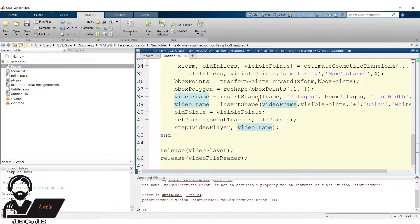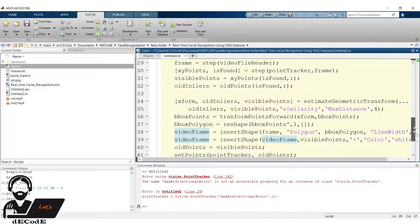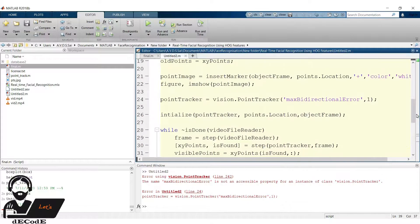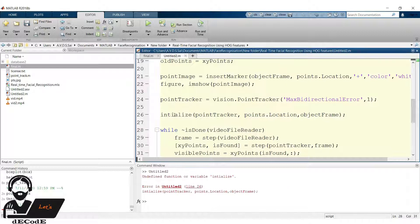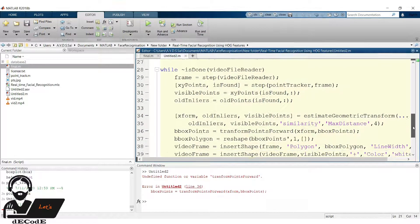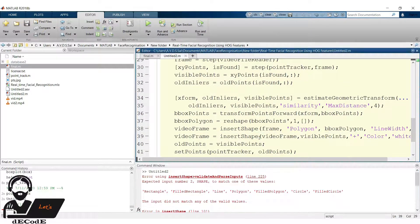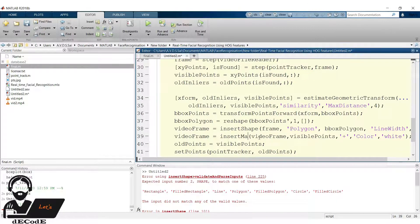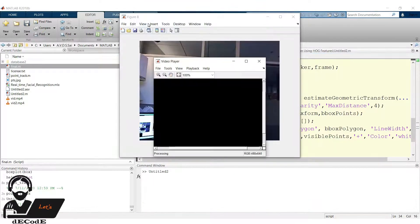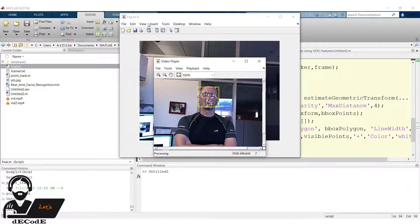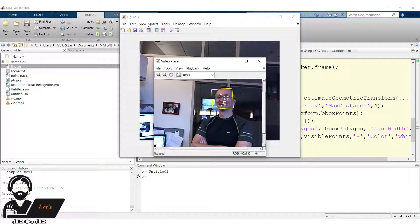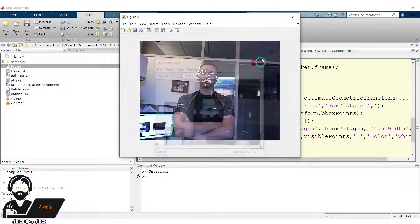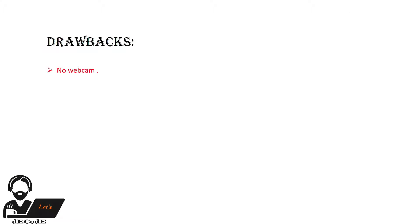Sorry, we have some syntax errors, let me clear those. Now run the script. Yup we got it, along with the points now the box also moving. Are we done? No. There are some drawbacks of these script, let me note down those. First one is no webcam included. Second is we determine the subject location it is manually declared.